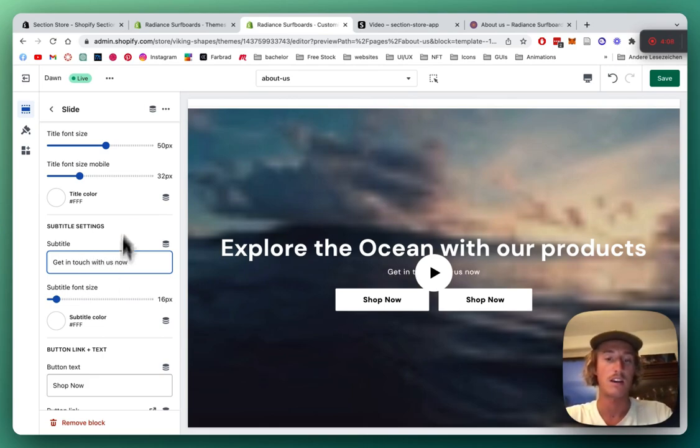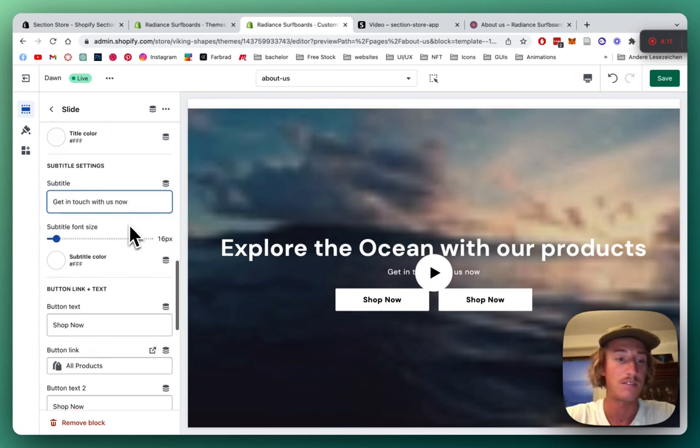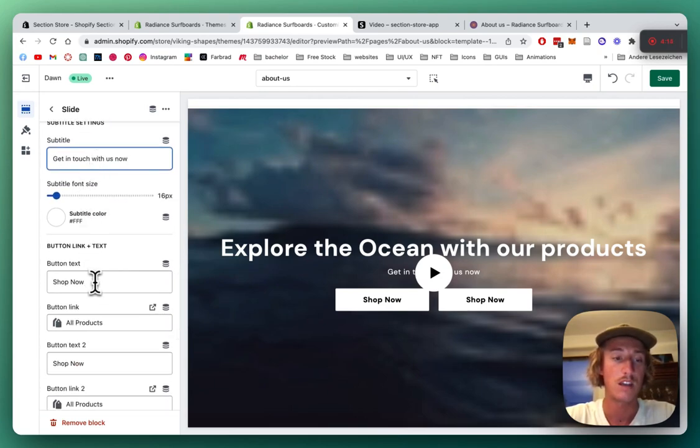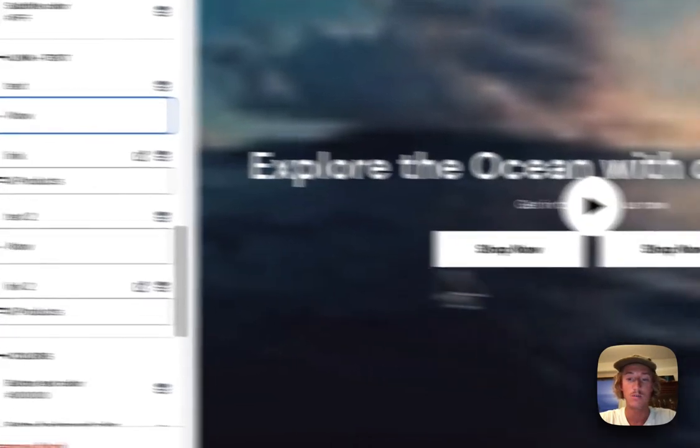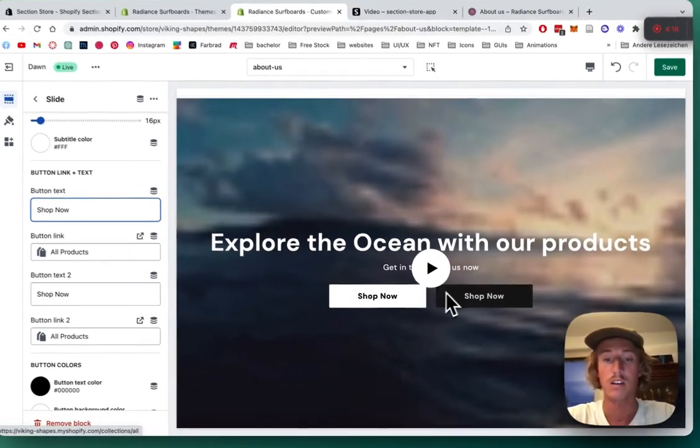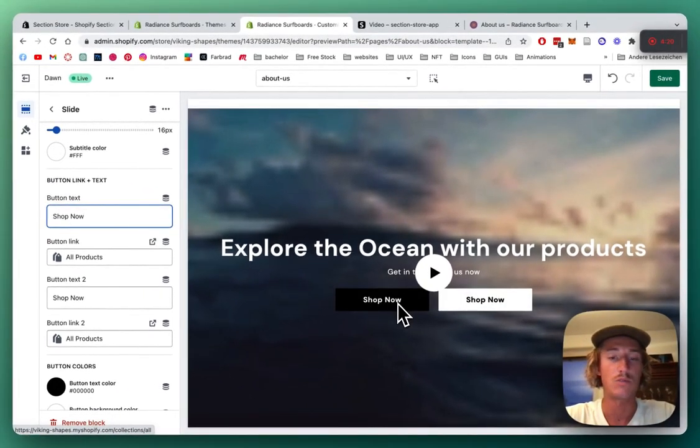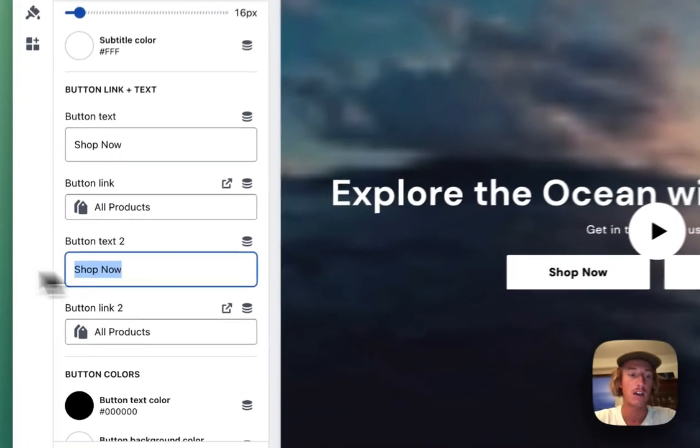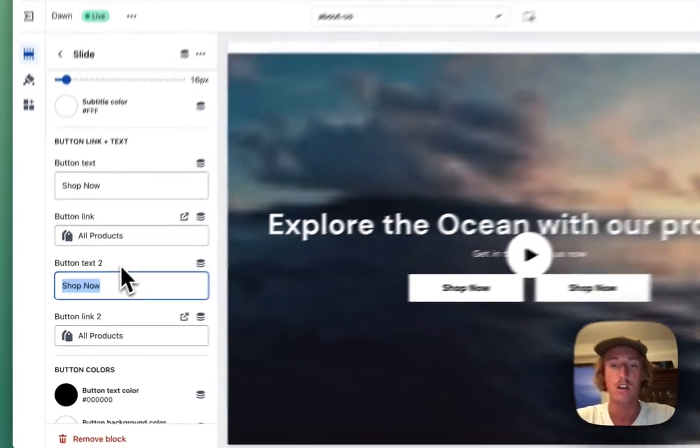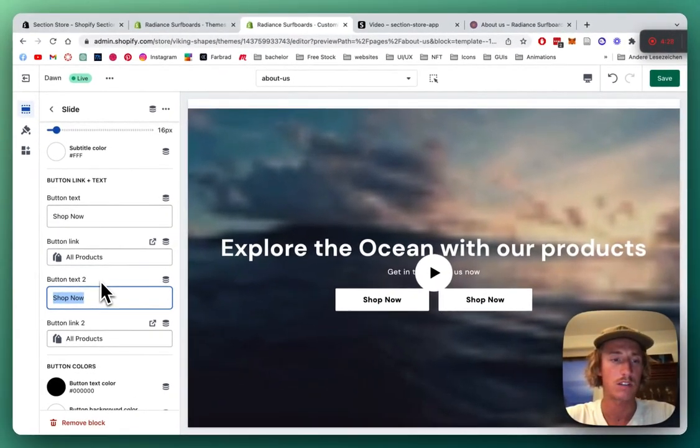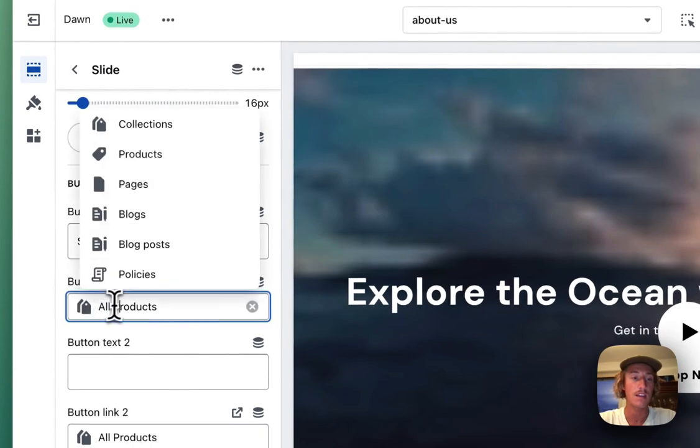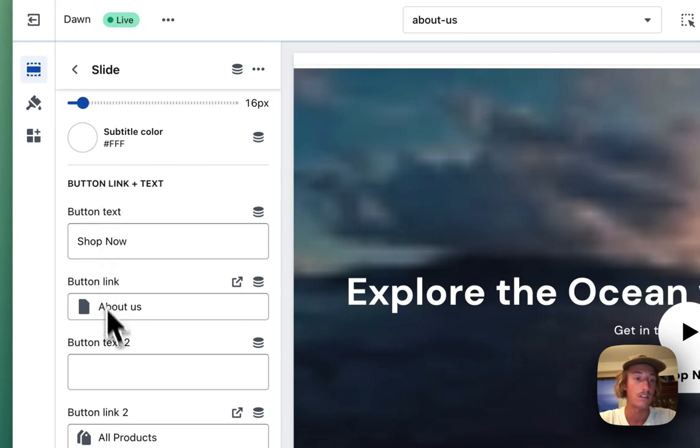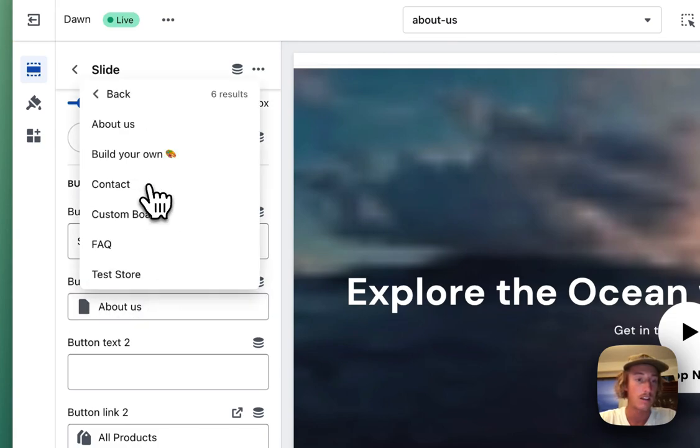I'm happy with that, so I'm going to leave it like that. We can also change the color of the font. We can see here we have two buttons right now. If you want to let them lead to different products or collections, you can do that. I'm happy with one button, so I'm going to let it lead to the contact section. I'm getting rid of this one, clicking on Pages, and we're going to select the Contact page.